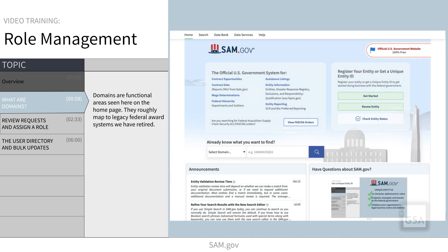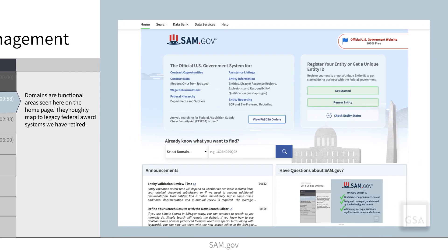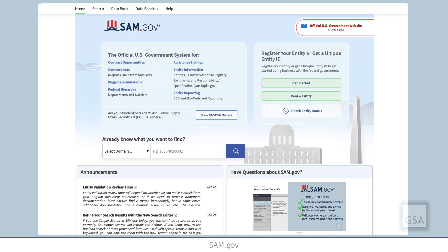Before we learn about role management, let's explain domains. Domains are functional areas as seen here on the homepage. They roughly map to legacy federal award systems we have retired. For example, the legacy system called Wage Determinations Online, or WDOL.gov, is now the Wage Determinations domain. The legacy system called Federal Business Opportunities, or FBO.gov, is now the Contract Opportunities domain.